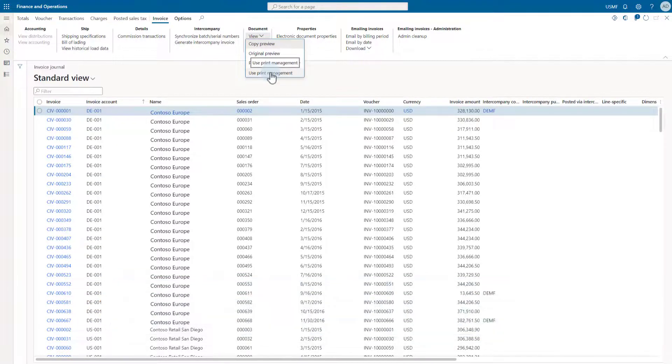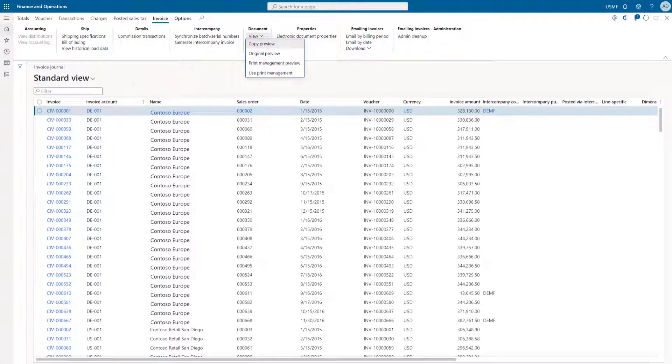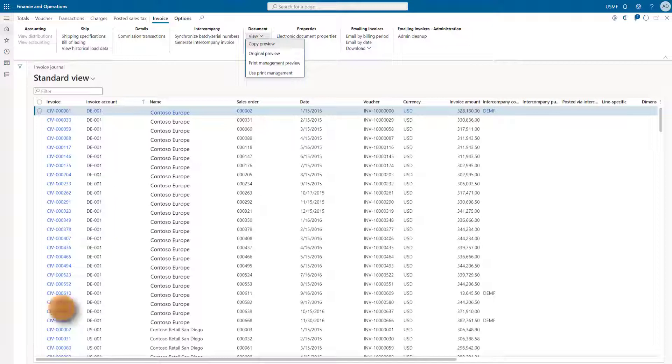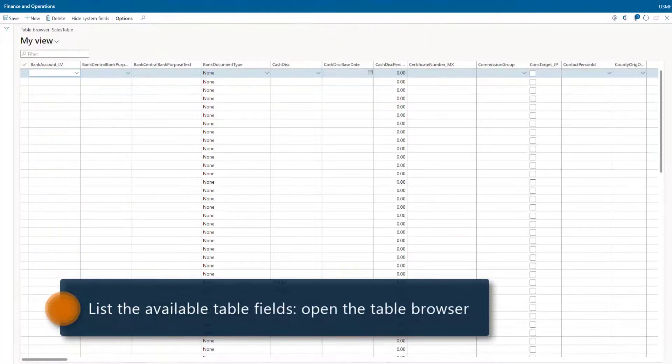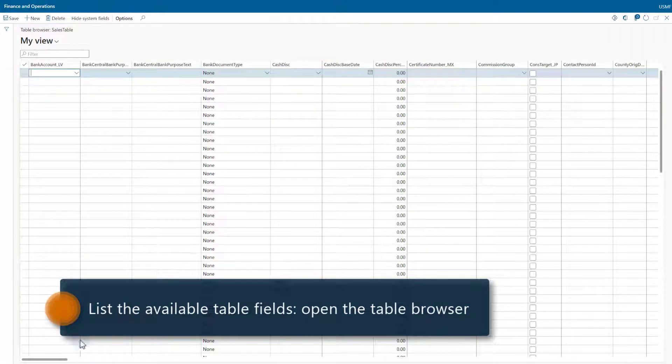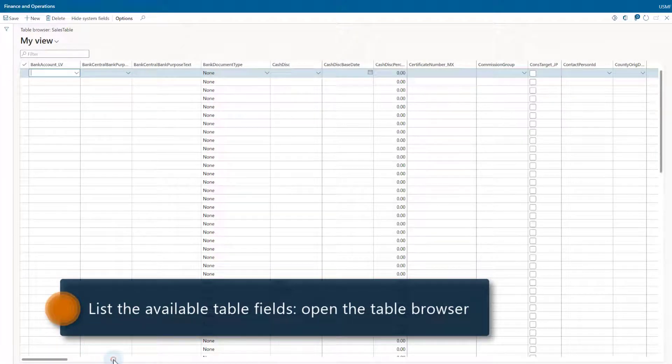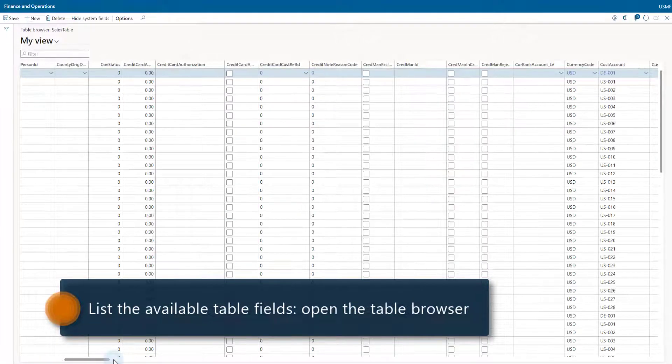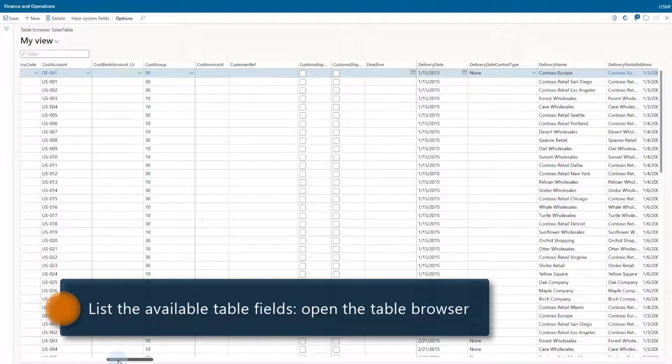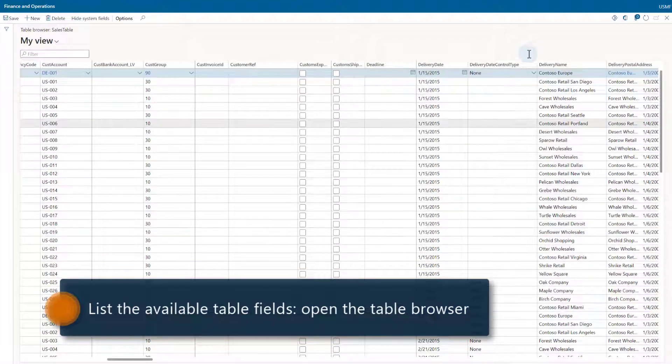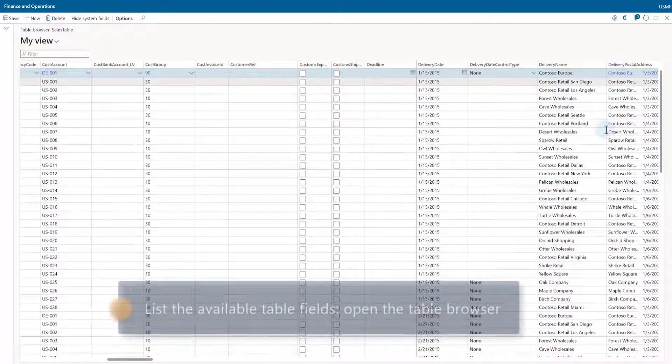All the fields that we see on the sales table can be used in combination with field xxx placeholders. How can you see a list of available fields if you are not a developer? You can open a table browser with this table. Here we see, for example, that delivery name field has some values, so we will use it as our example.